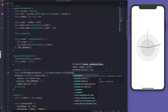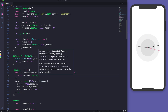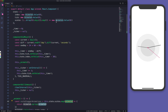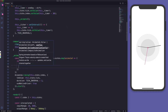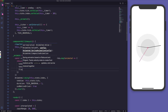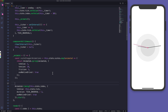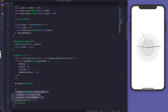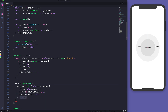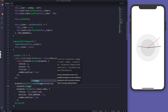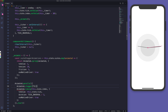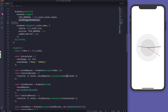We map over the scales array, and for each animated value we return an Animated.spring targeting a toValue of 1, with tension 18, friction 3, and useNativeDriver true. This gives an elastic bounce to the items. We wrap everything in Animated.parallel to run timing and stagger together, using Animated.stagger with a delay of tickInterval divided by scales.length.